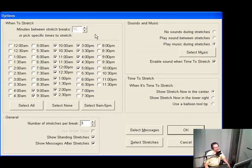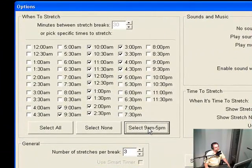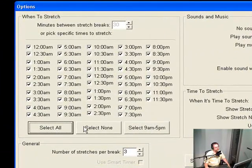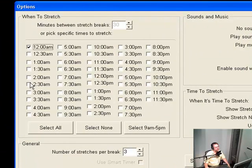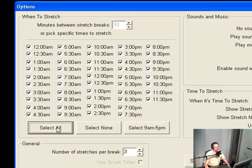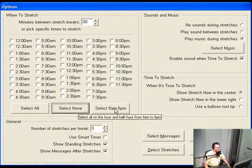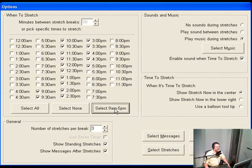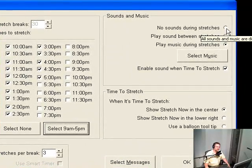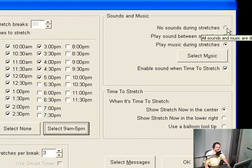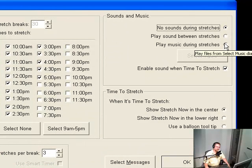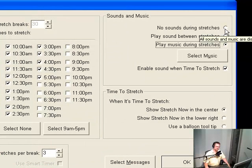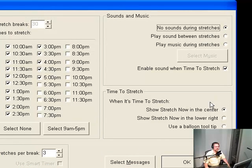This is a fully featured program. You can select 9 to 5, you can select all of them, you can select none of them and make your own personal program by selecting individually. I would suggest going with 9 to 5 if you're in the office from 9 to 5. What it does is every 30 minutes it reminds you to take a stretch break, because that's extremely important. Up here you can adjust it - there's a 'no sounds during stretches' option, and normally music will play.